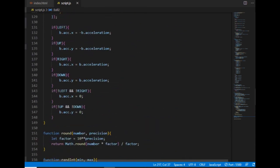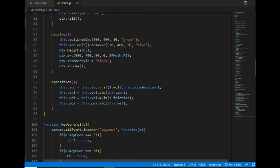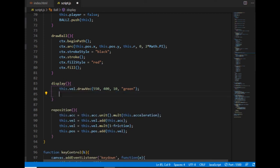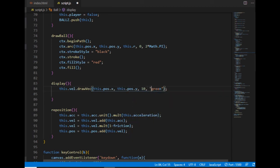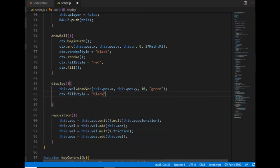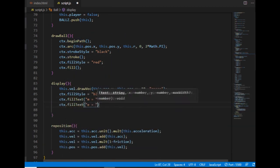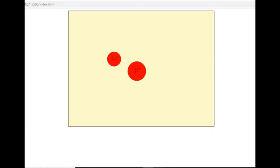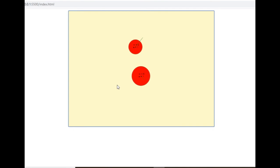To keep track of the mass and elasticity values, I'm going to display these properties on each ball. I go to the ball class's display method. Both of these properties will be displayed somewhere around the central point.